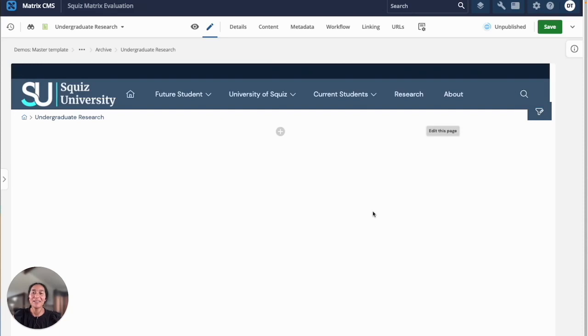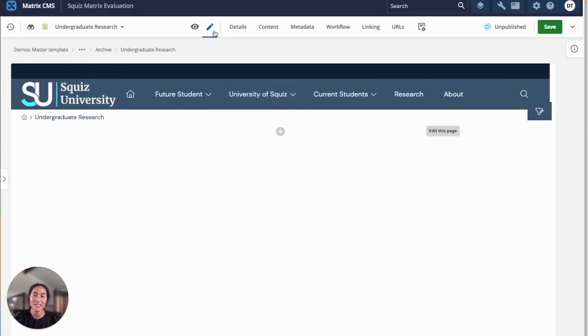Hi, I'm Davila. Today I'm going to show you how easy it is to create and edit content on the Squiz CMS with the inline editing interface.